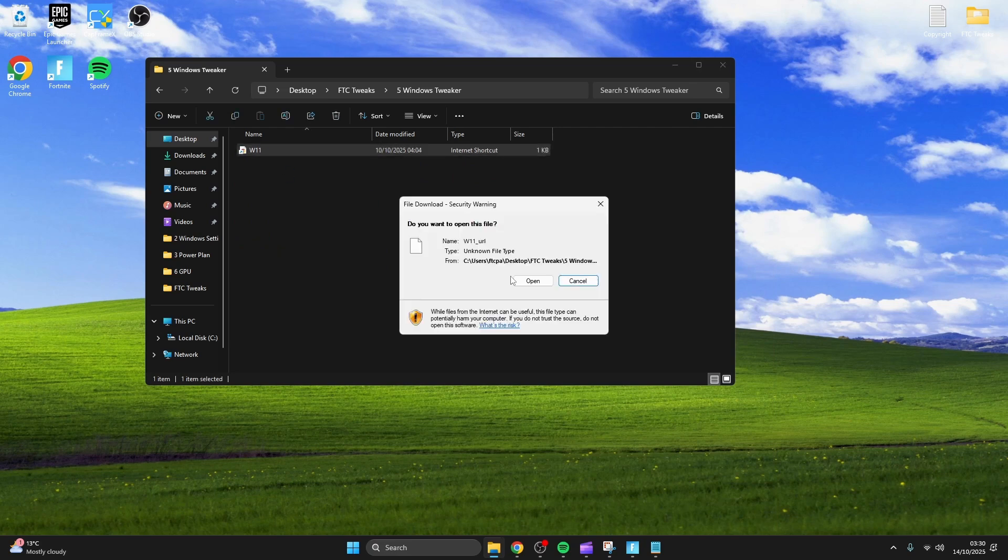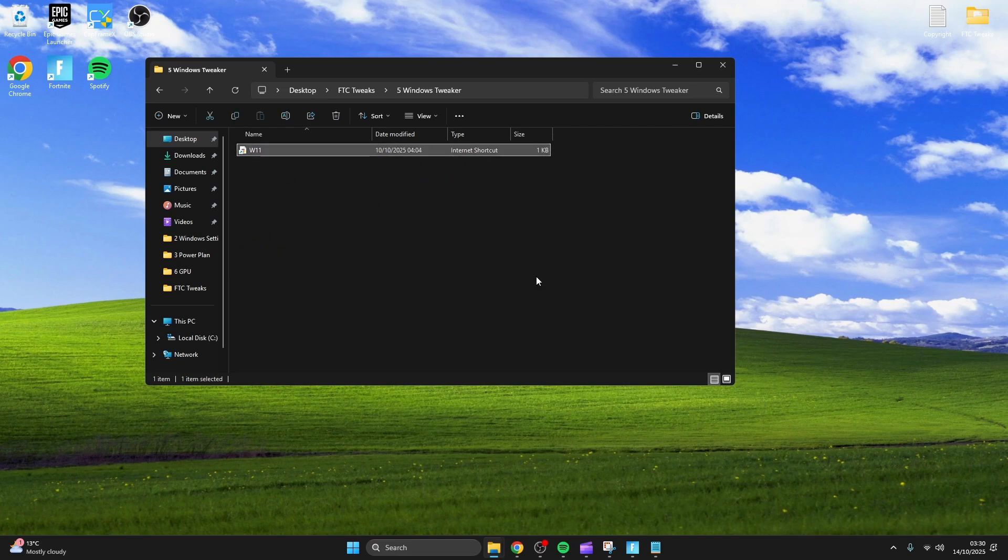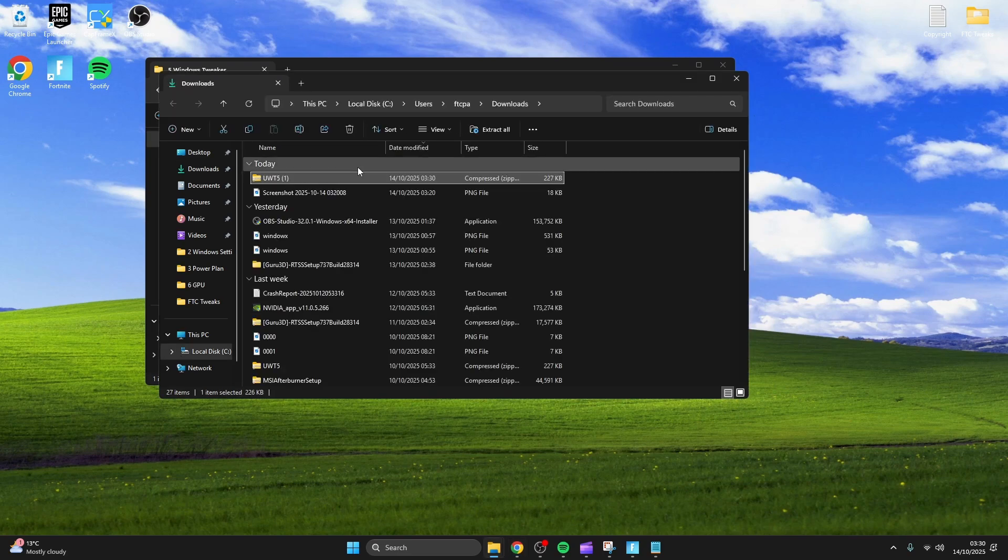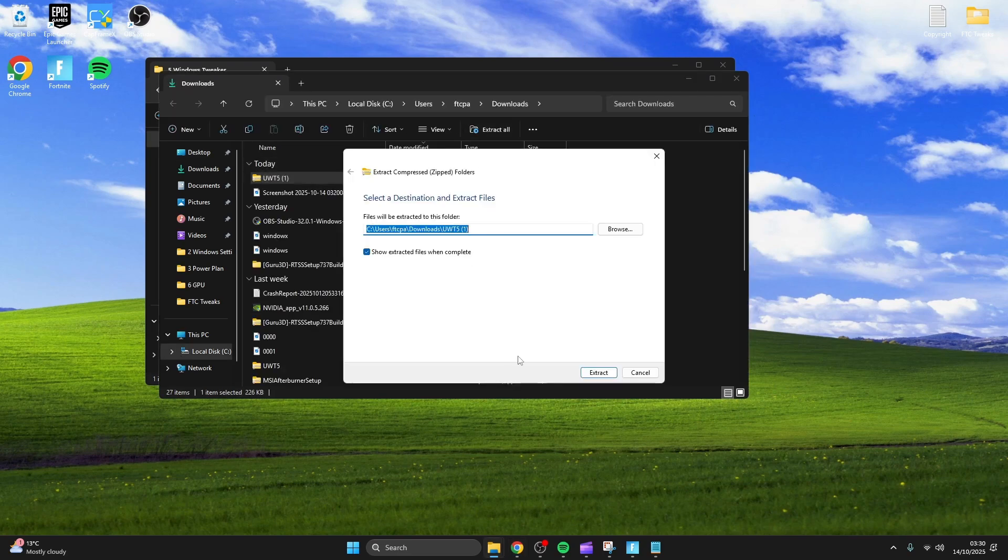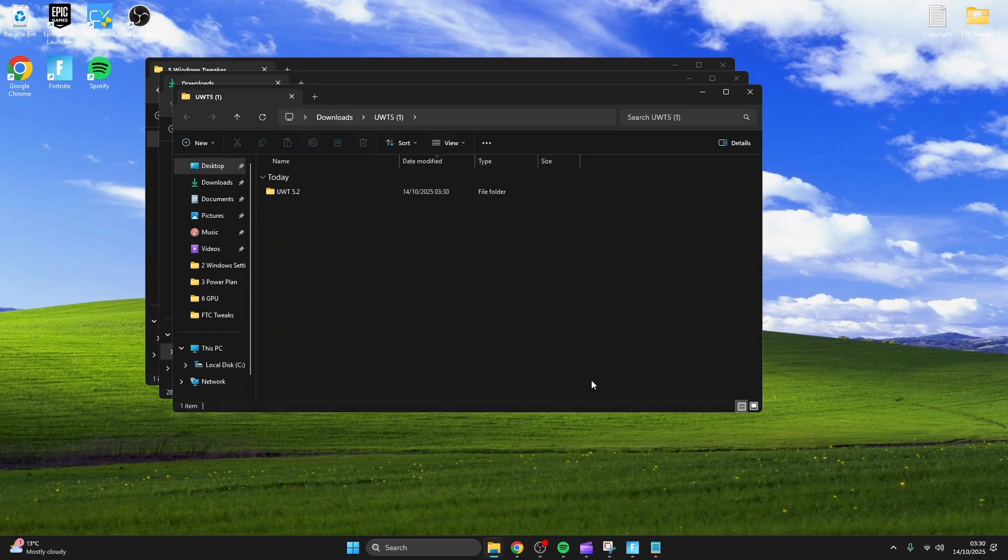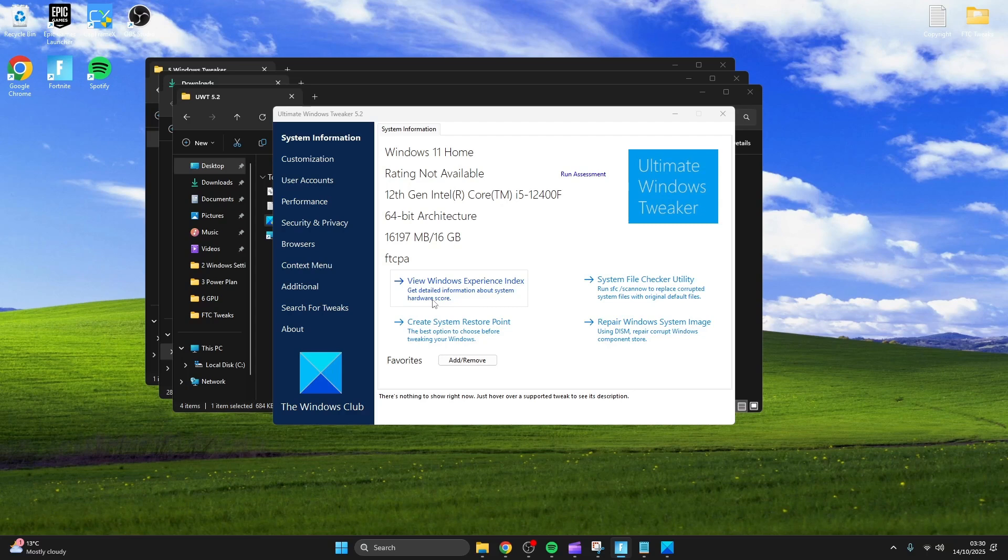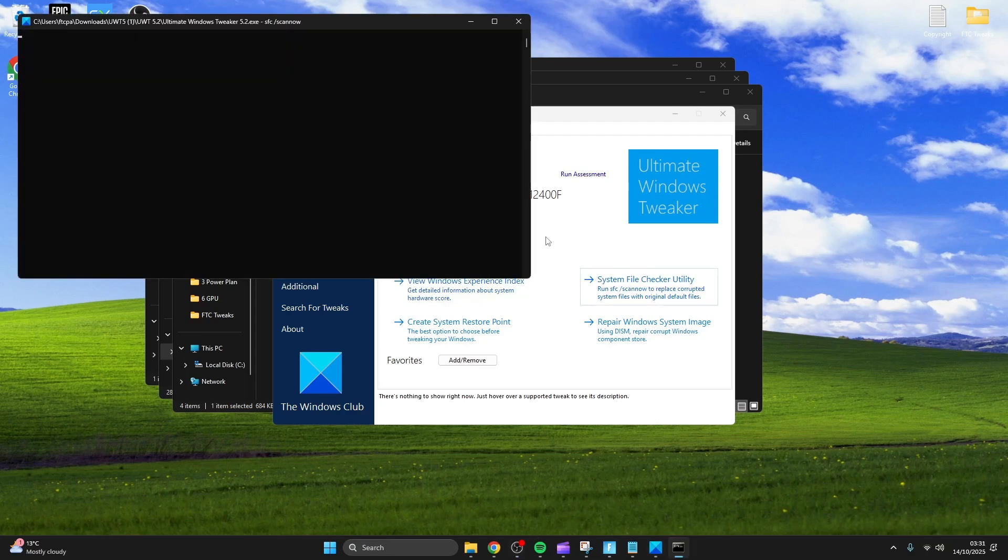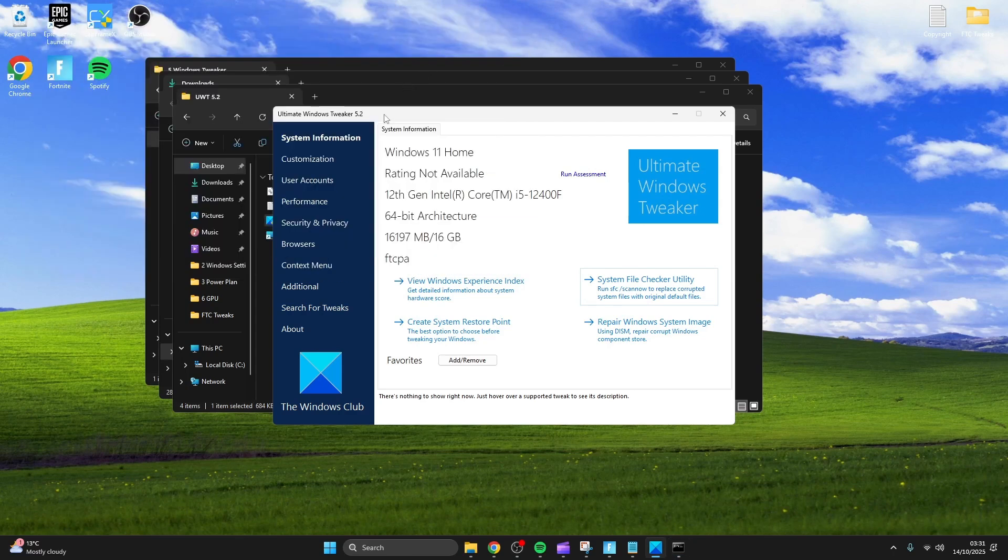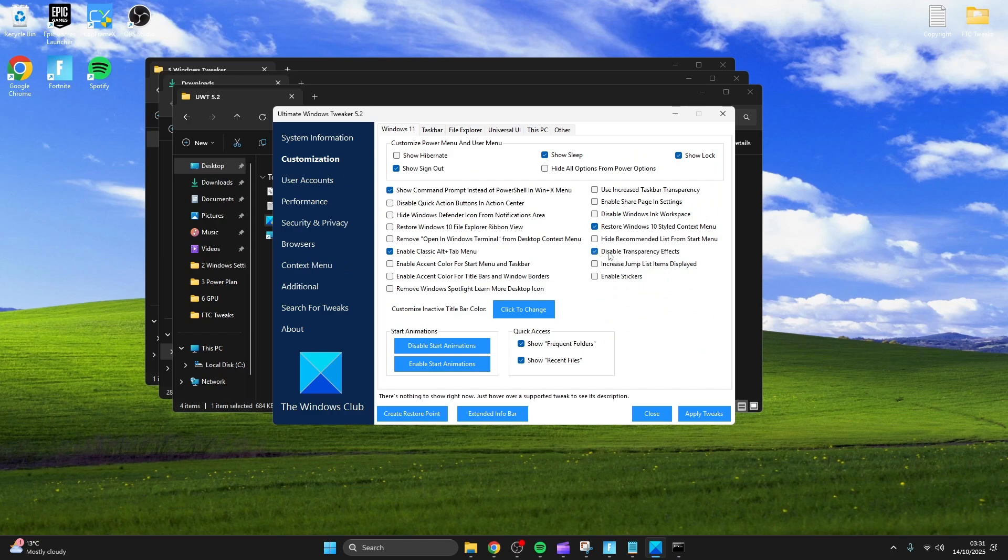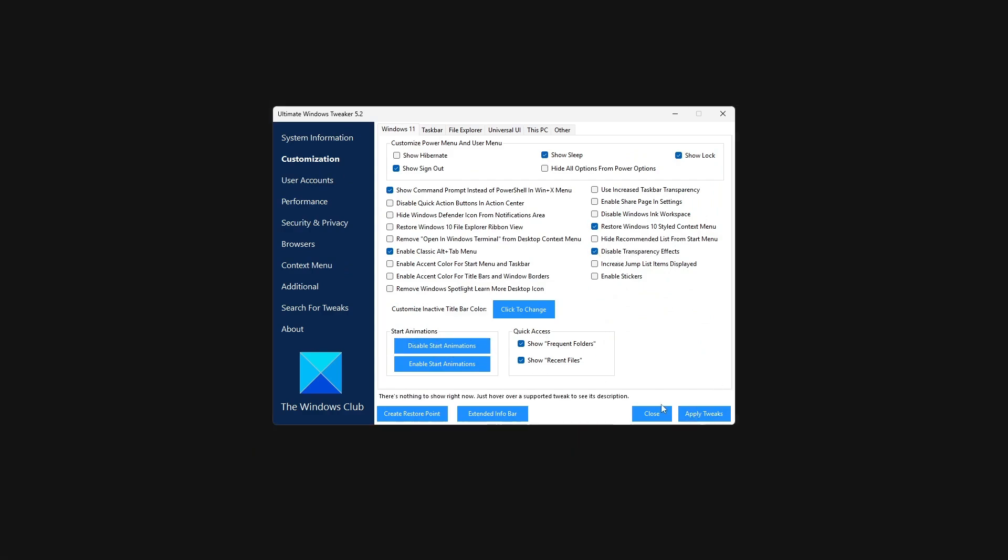This is WinTweaker, it also gave me a lot better performance. Start off by running the system file checker and head over to customization. Check disable transparency effects, also disable start animations and press apply.